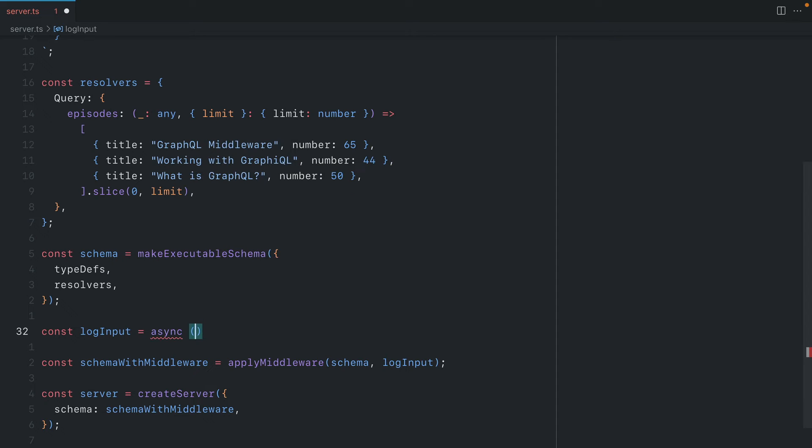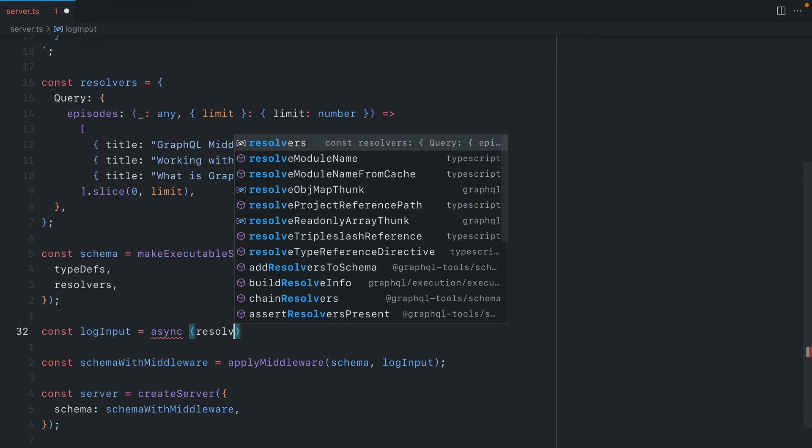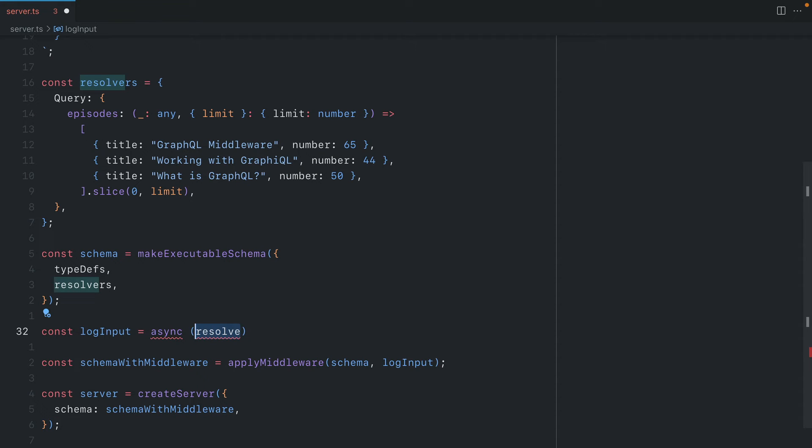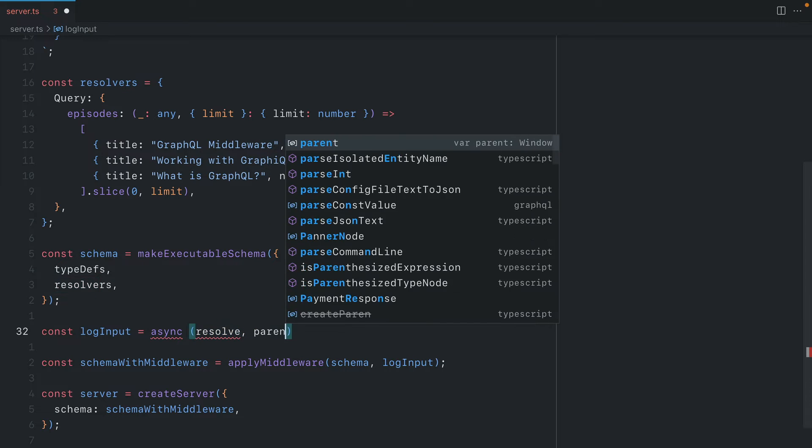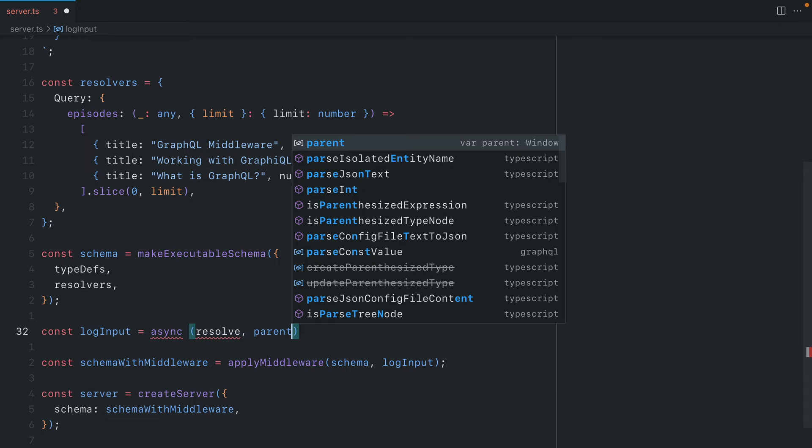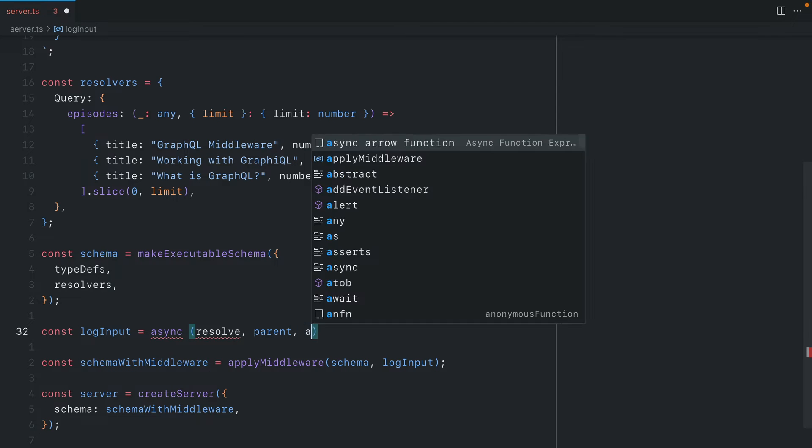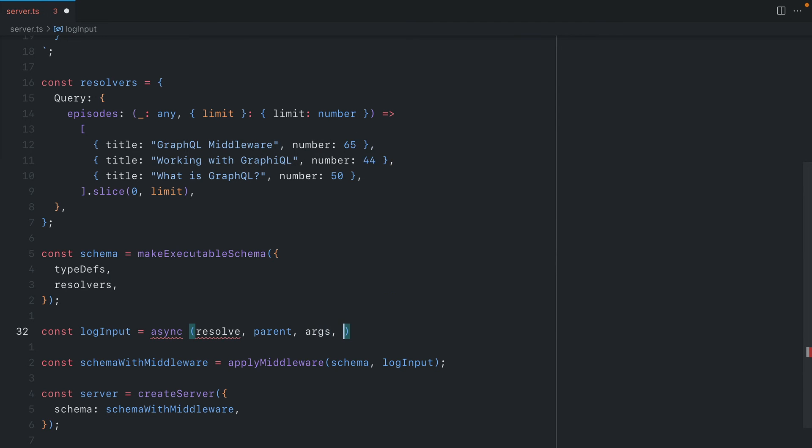This will be async and the first argument here will be resolve. This is what we'll call to actually resolve the underlying resolver from our executable schema. Then just like with any other GraphQL resolver, we can fetch the parent, arguments, context and info object.